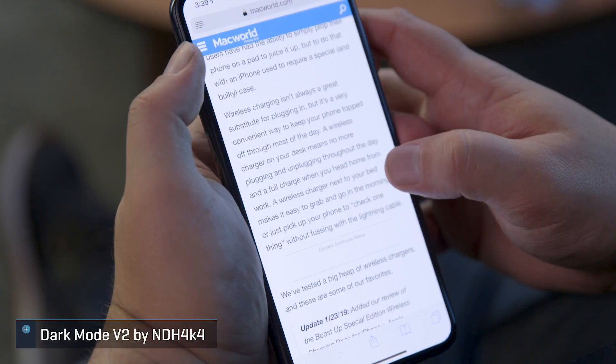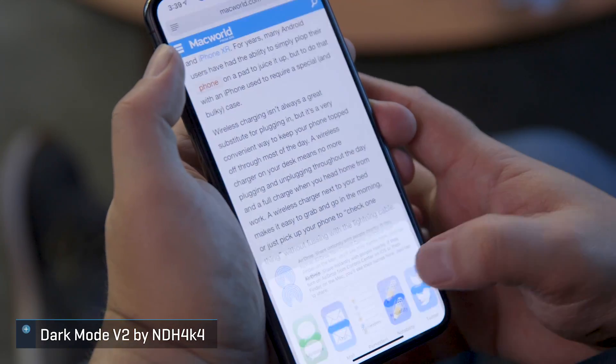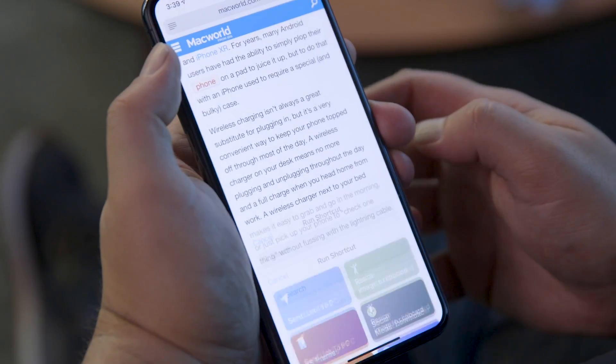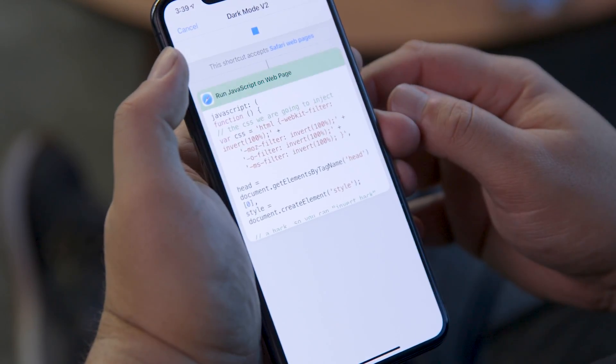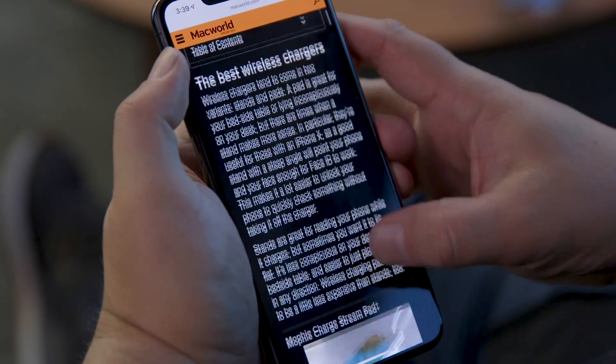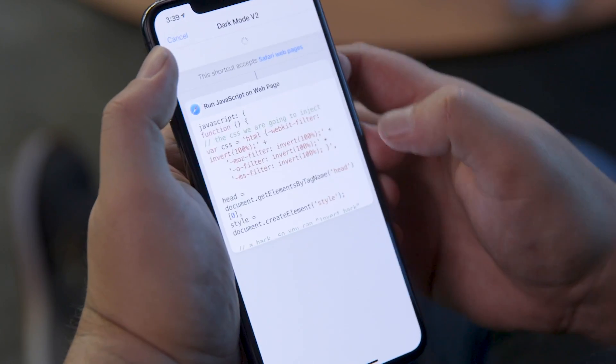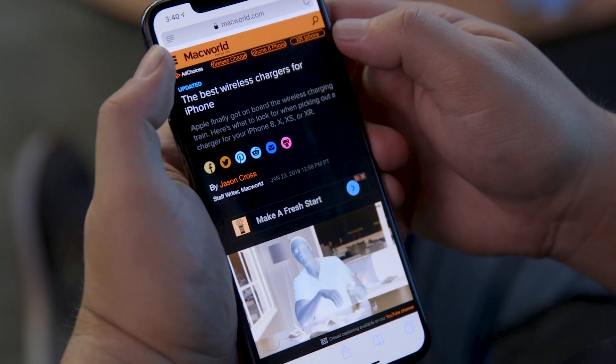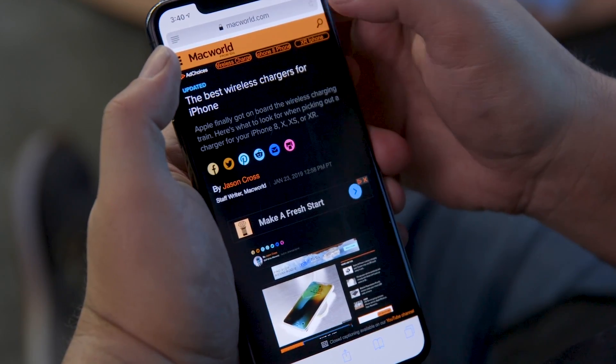Every website now has a dark mode, thanks to the Dark Mode shortcut from Redditor ndh4k4. To use it, click Share when you're visiting a website in Safari, and then select Dark Mode Version 2 through the shortcut icon. Once you click Allow on a prompt that allows a little bit of JavaScript to run, you'll immediately see the site with a black background and white text. Keep in mind that it's best used for merely reading content, as it also inverts the colors in the images. An earlier version of the shortcut kept the images in the original format, but the text wasn't always visible. On the literal bright side, you simply need to refresh the page if you want to see an image properly.